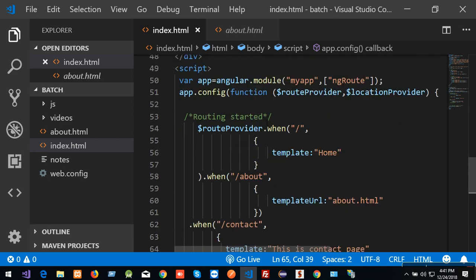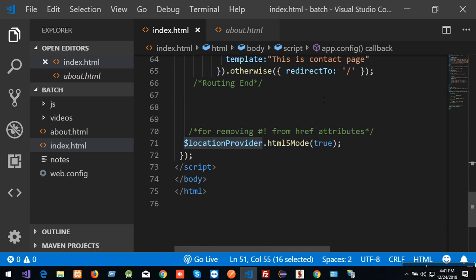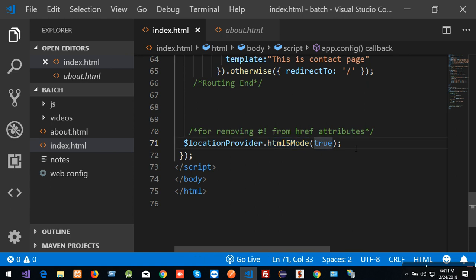When using the URL, I'm going to use hash and slash as special symbols. Here we have a special symbol. We have a locationProvider. We have the HTML5 mode function — this function is set to true, enabling true HTML5 pathway, so it is active.